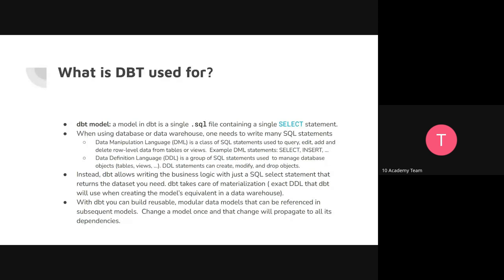This will take the select statement, create the table for you, and populate it. Then after running dbt run, you're going to find your new table in your database. It's easier to handle, and it's modular because you can write models that depend on each other. Instead of redoing a join and an aggregation each time, you can reference models in each other — create a model and then create a new model that references it. You can create one model one time and then reference it in other models.